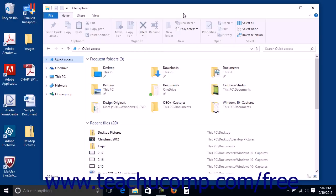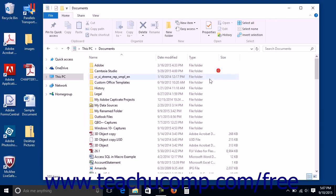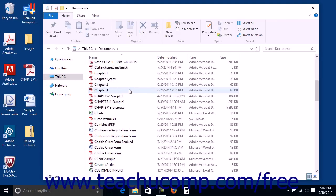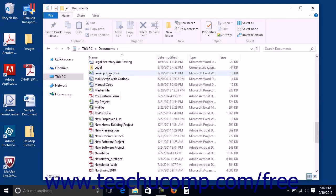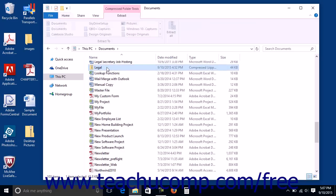You can unzip a zipped file shown within a File Explorer window in order to open the zipped file's contents. To do this, display the zipped file that you want to unzip within a File Explorer window, then click or tap the zipped file to select it.